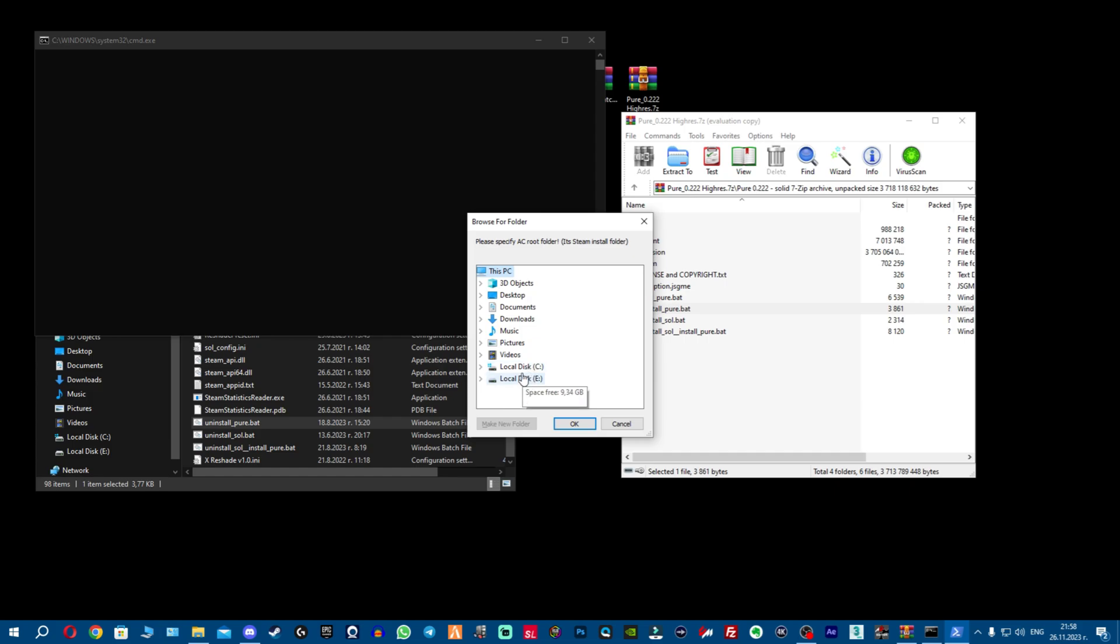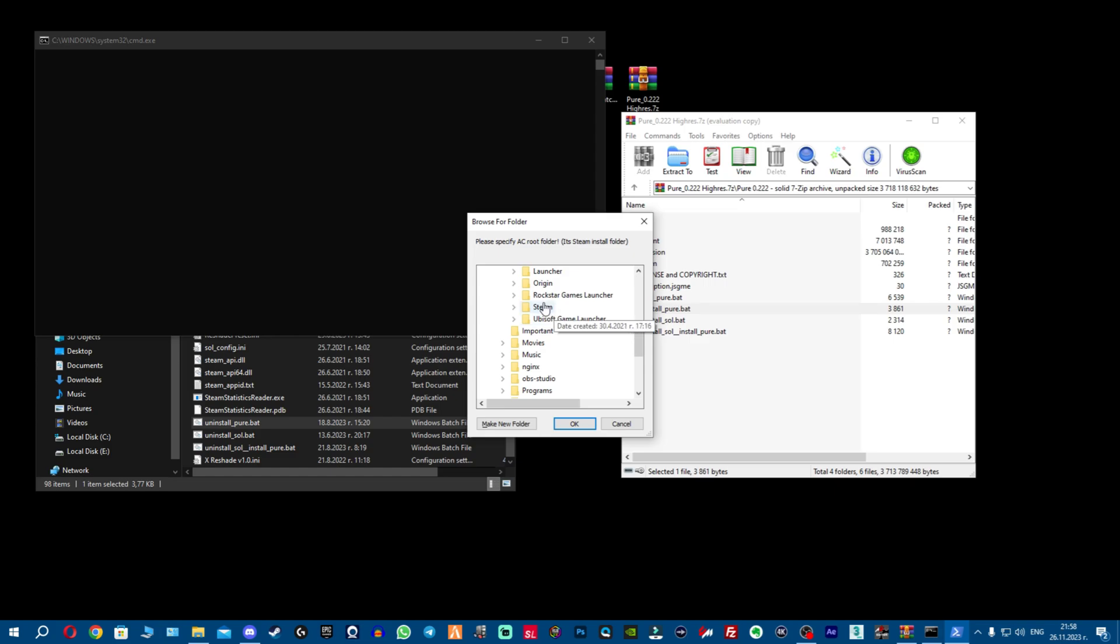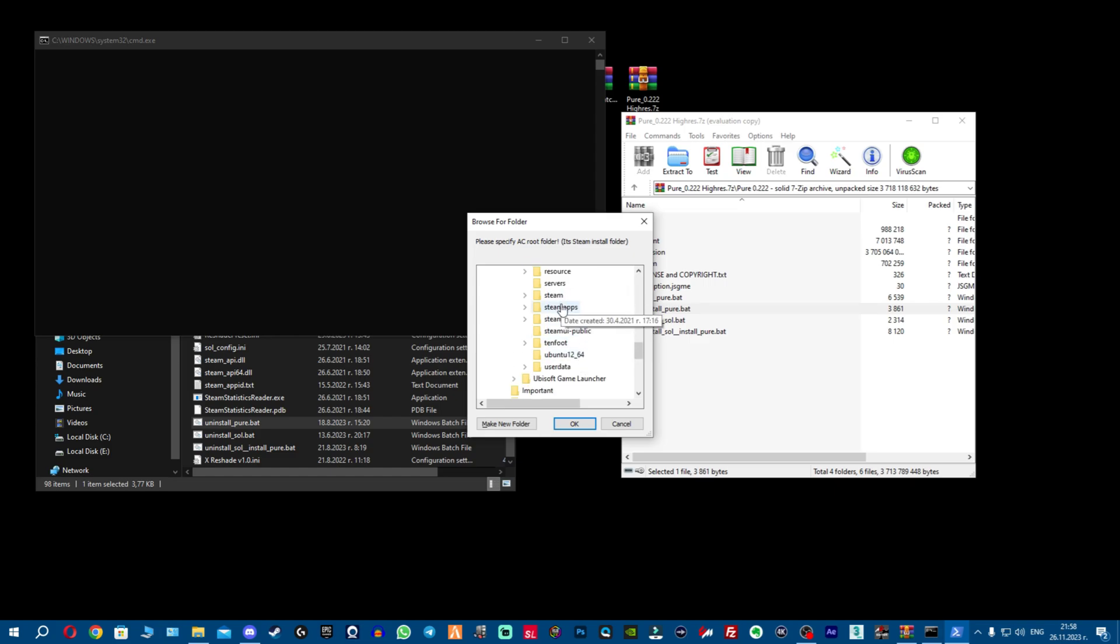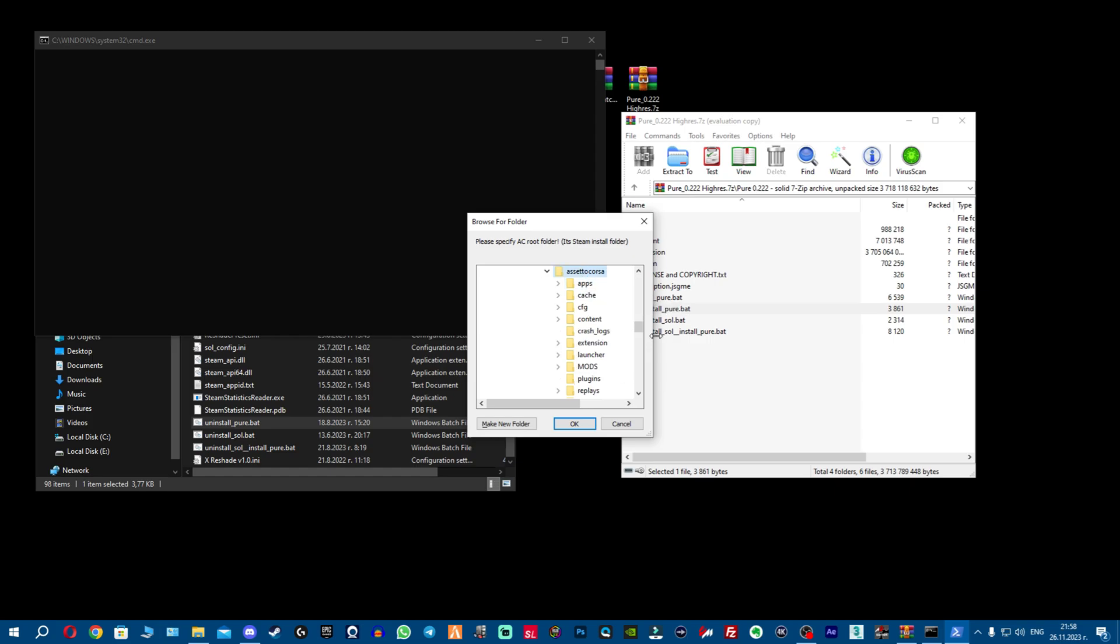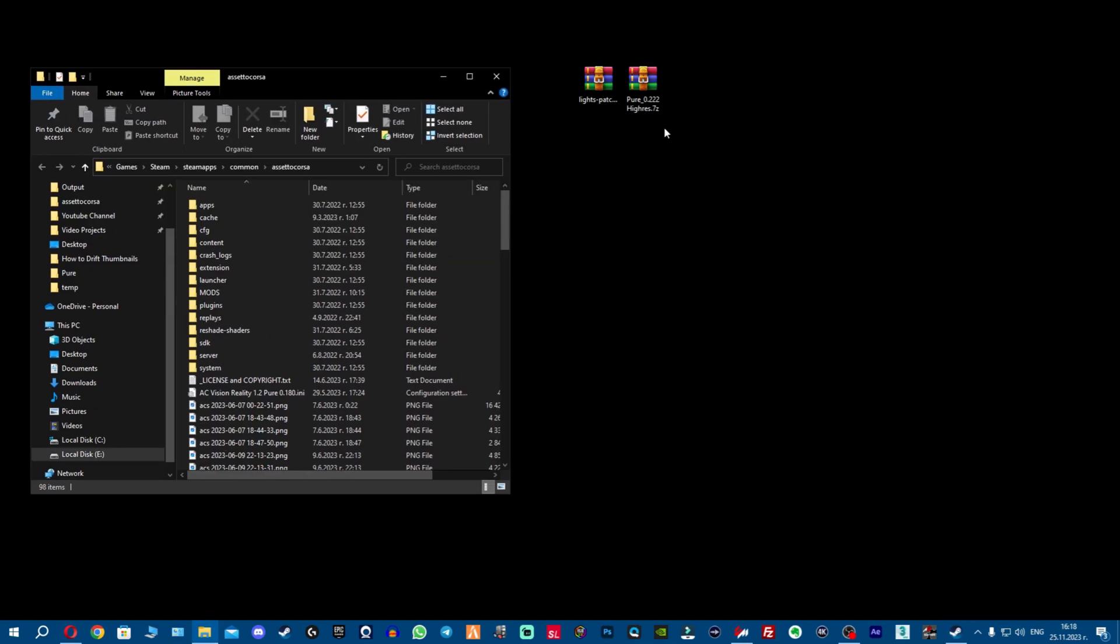Just run the uninstall Pure bat and it will ask you to find your folder. You find your Assetto Corsa folder - you just need to locate your Steam folder, Steam, then steam apps, common, Assetto Corsa, click OK and just uninstall Pure. Remember always remove the previous version of Pure before you install the new one, which is the safest way.